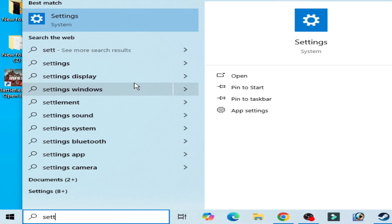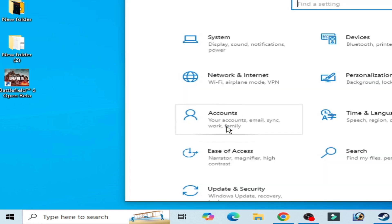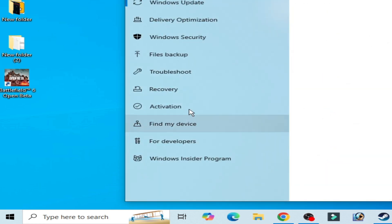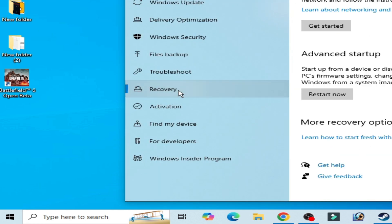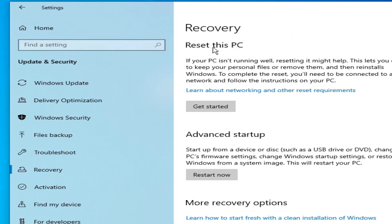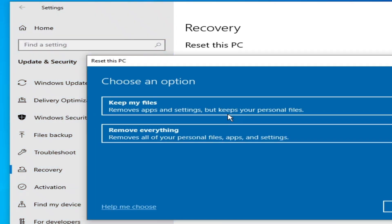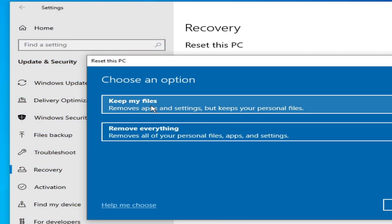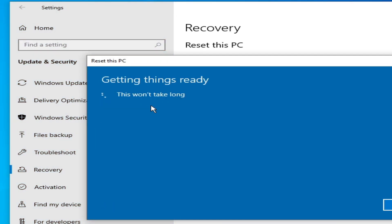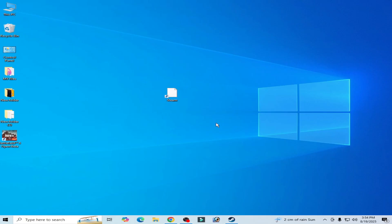Go to System Settings, Update and Security, and Recovery, and Reset this PC, Get Started, and Keep My Files. After resetting your PC, you can easily fix the issue. I hope this tutorial helps you.